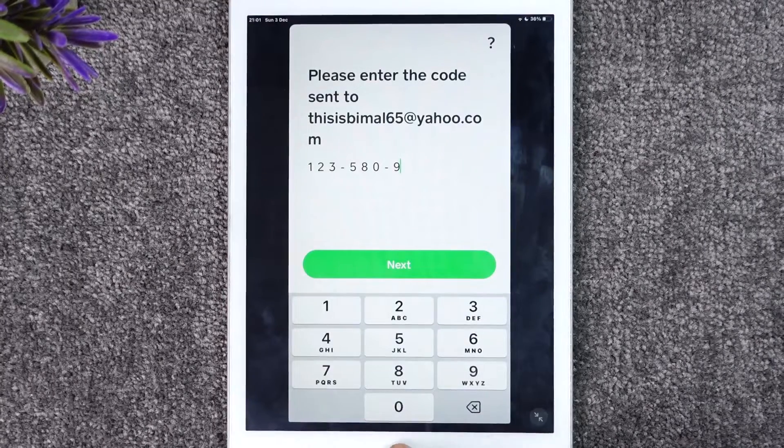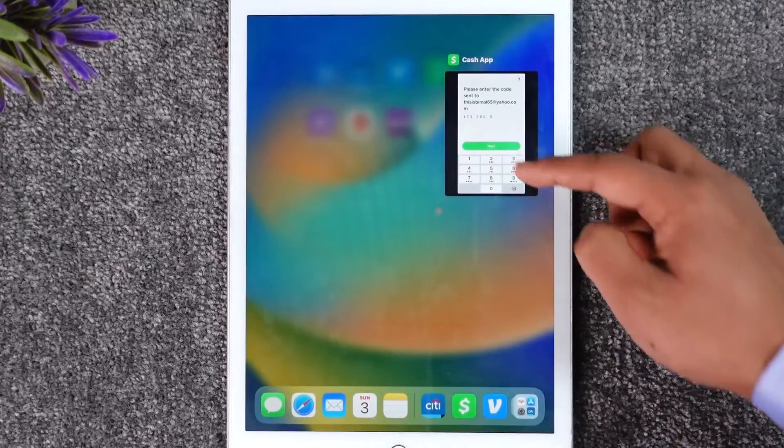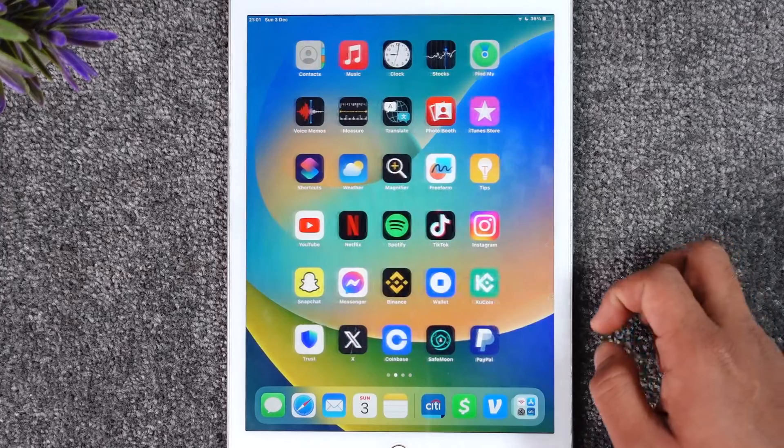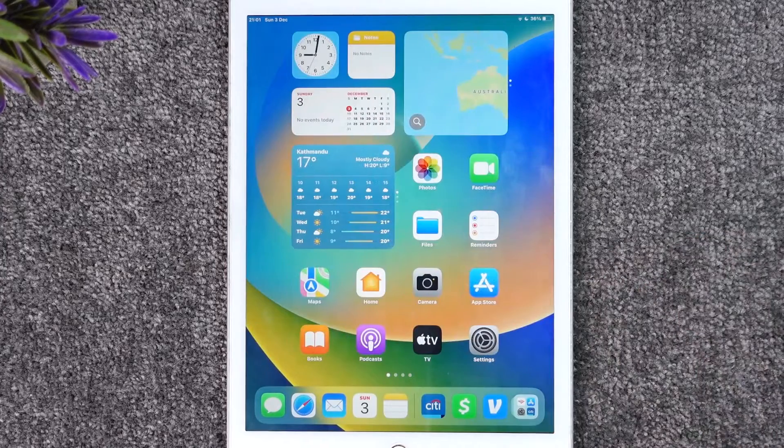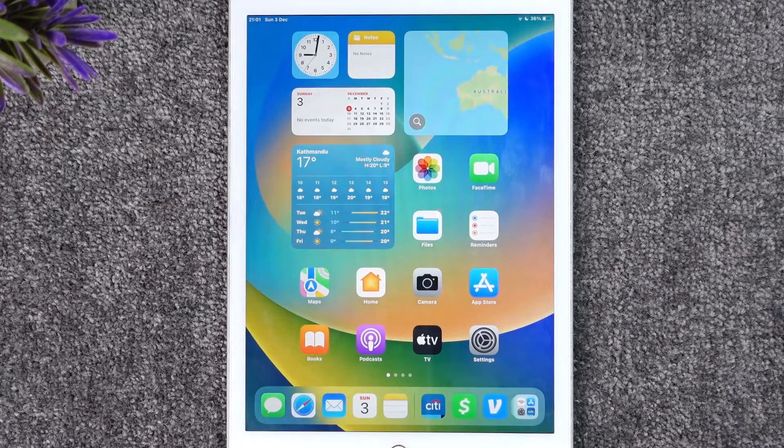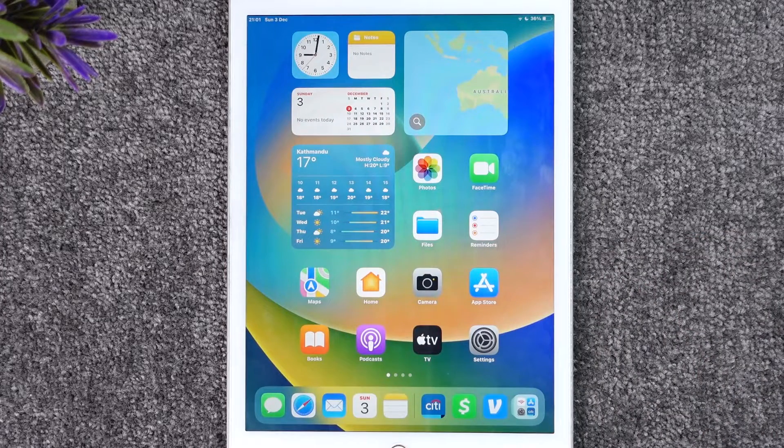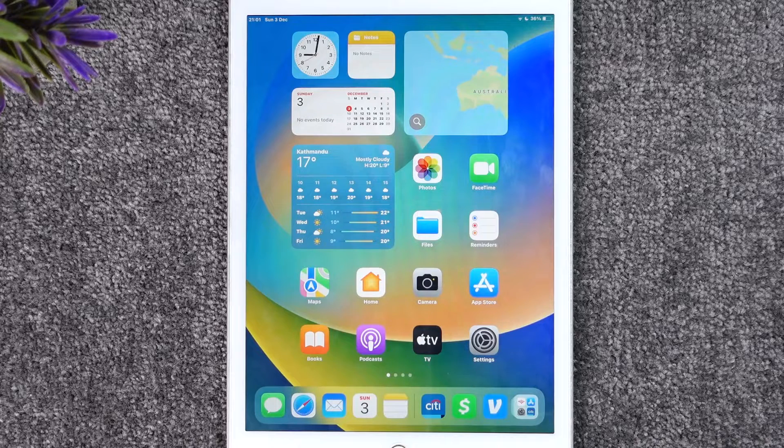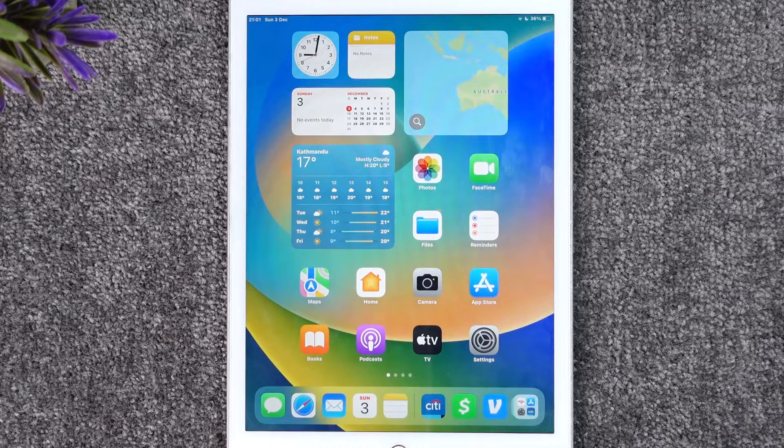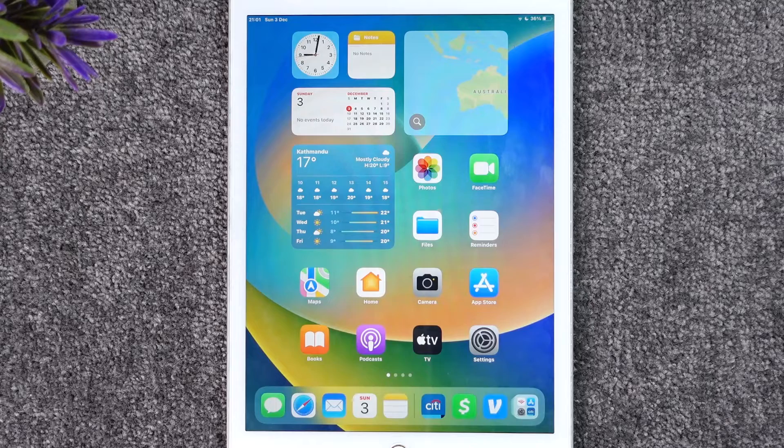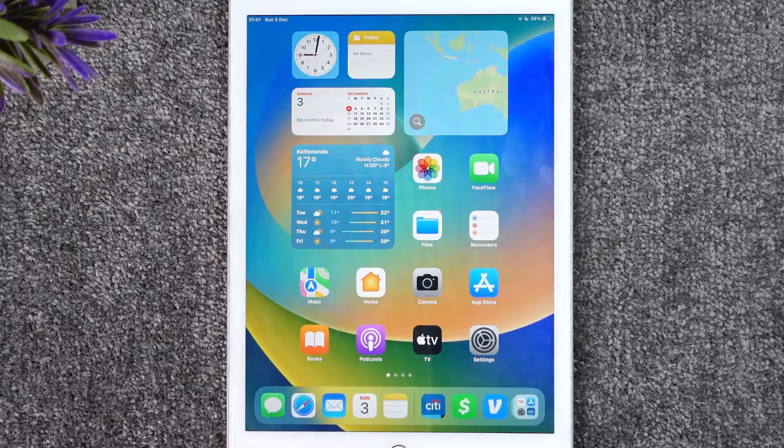This way you can log into Cash App on iPad. Hope this video was very helpful to you guys, and if it did help you, then make sure to leave a like and subscribe to the channel. If you have any questions, feel free to leave them in the comment section. Thank you for watching and as always, see you in the next video.